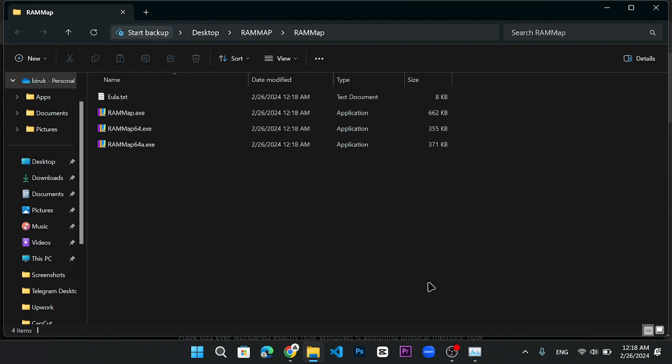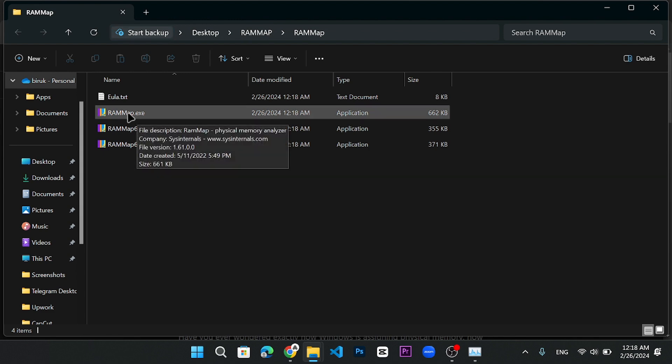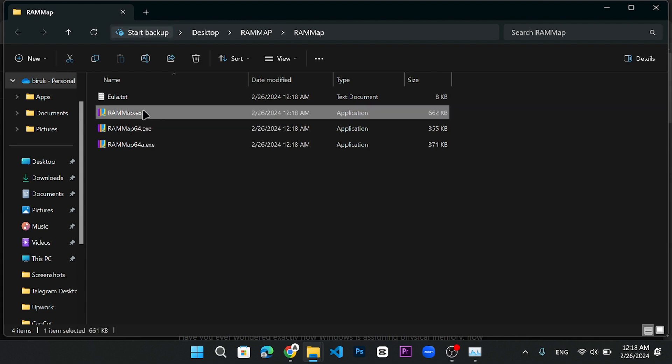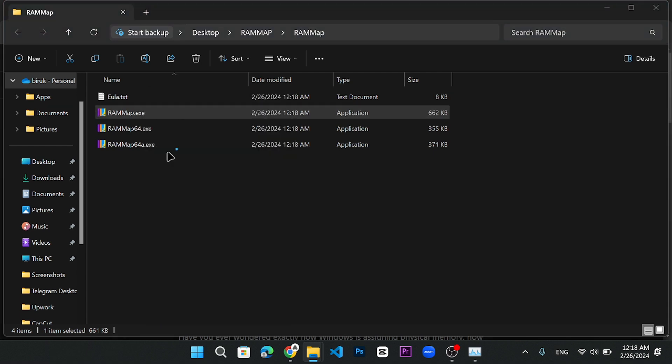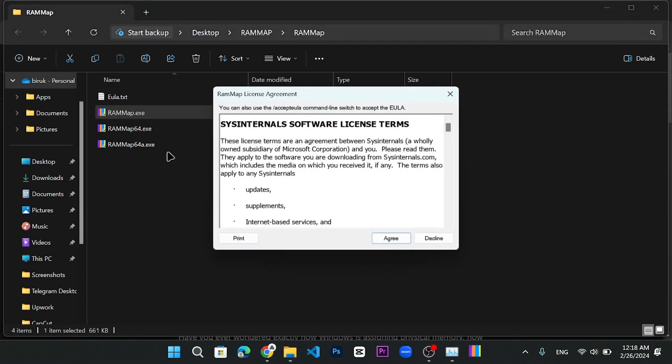Now, here you have to look for RAM Map.exe, the one with the highest size of 662 kilobytes. Once you find it, you need to right click on it and click on run as administrator. Then, you have to click on agree and a small box will pop up.